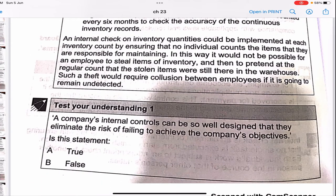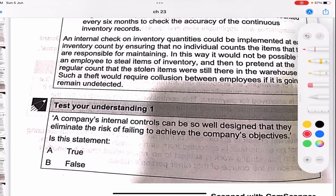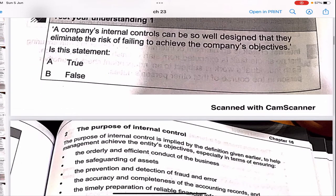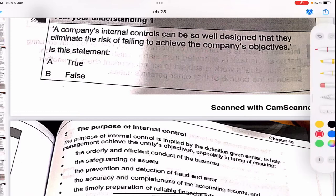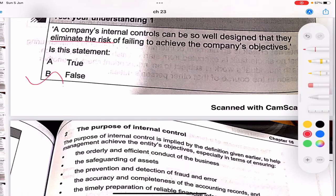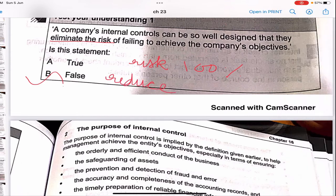An internal check on inventory quantities could be implemented at each inventory count by ensuring that no individual counts the items they are responsible for maintaining, so that theft would require collusion which would be undetected. A company's internal controls can be well-designed, but they cannot eliminate risk — they can only reduce it. We can never say that by following these procedures, one hundred percent of the risk will be eliminated.